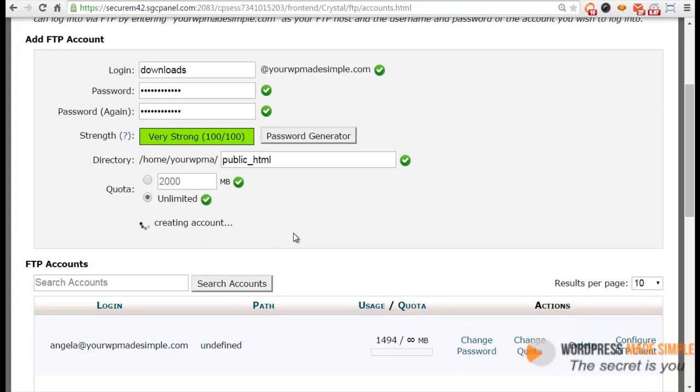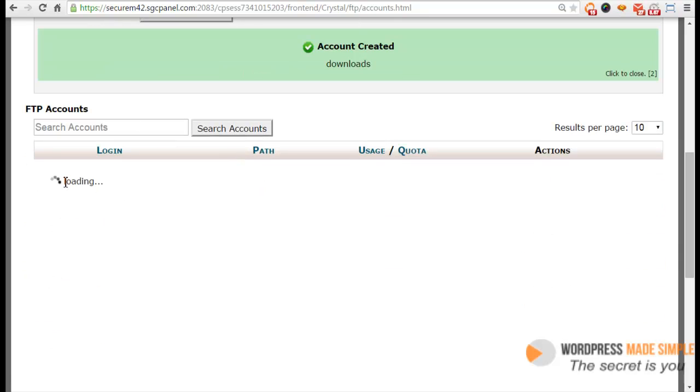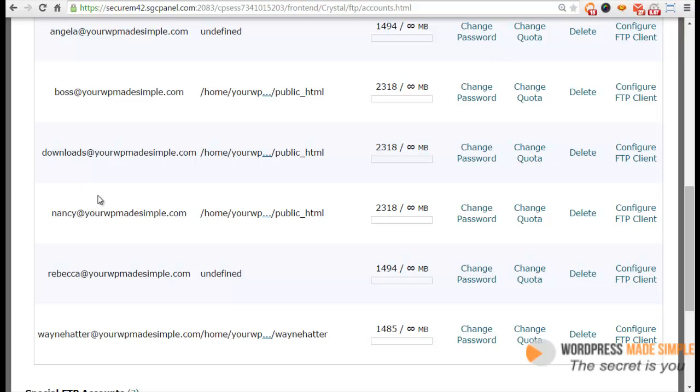Most cPanels look the same, just like the one that I'm using. And then usually you'll get a message that says account created. And then down here it's going to start loading all of your FTP accounts. So as you can see right here, here's the new user that we created and we're good to go.